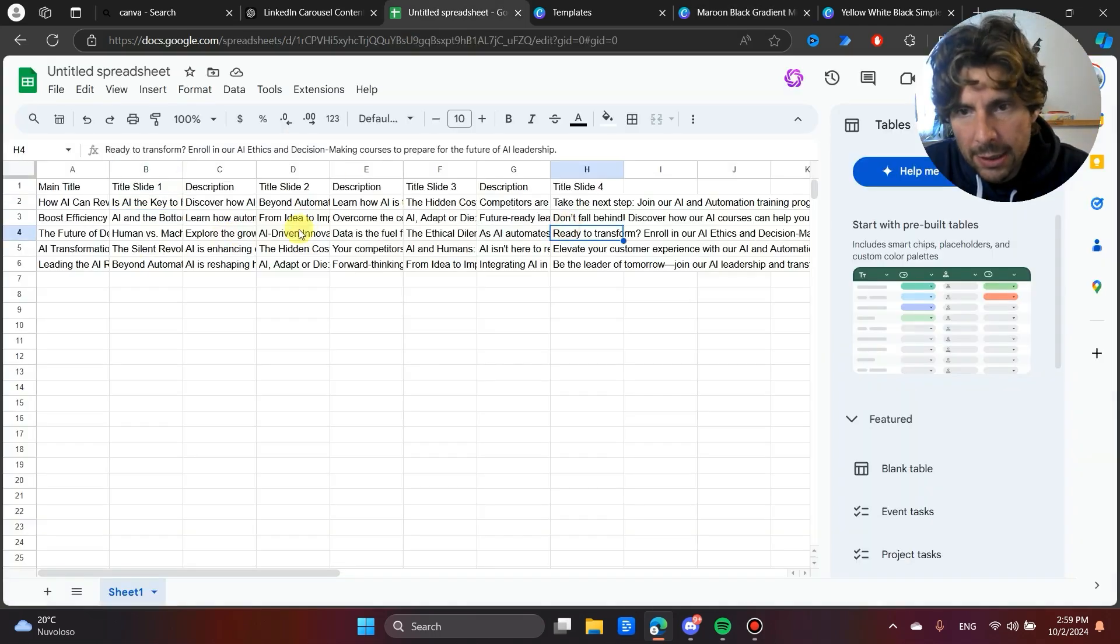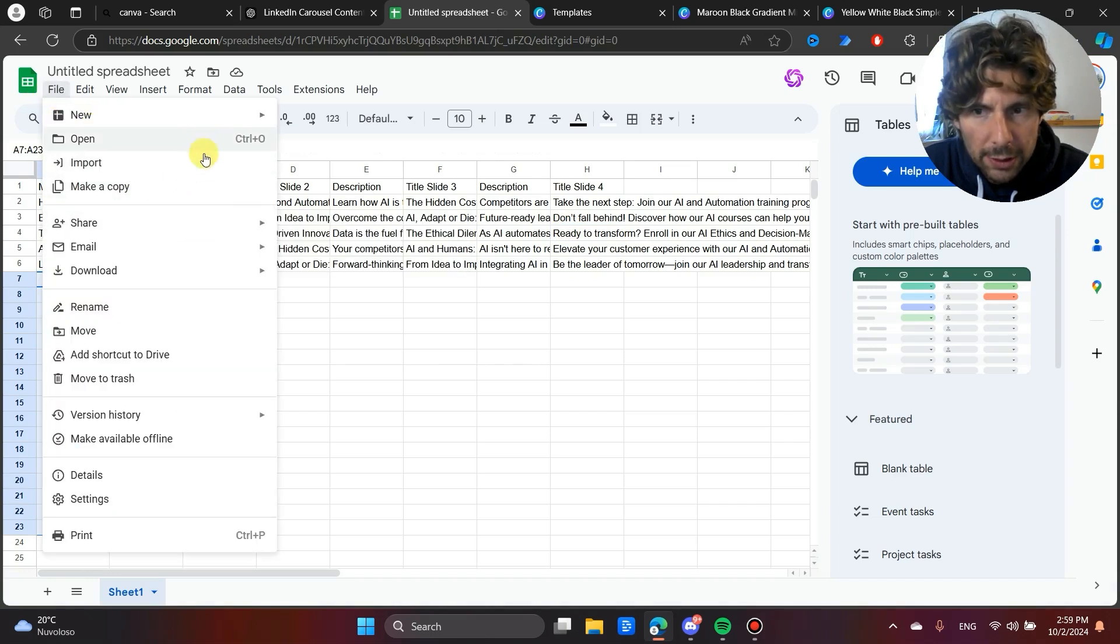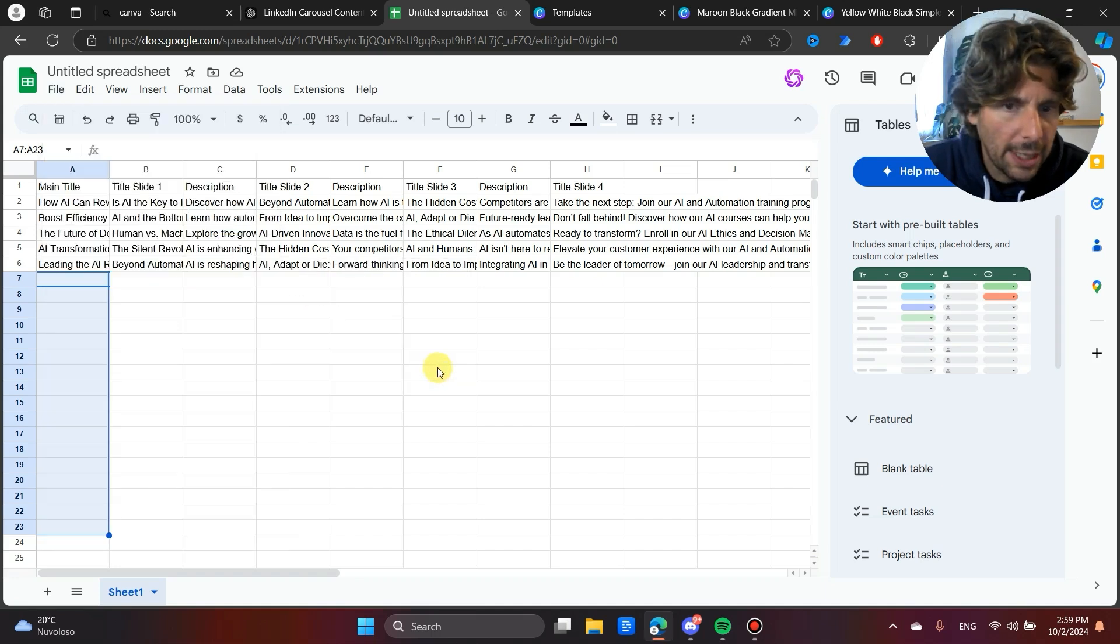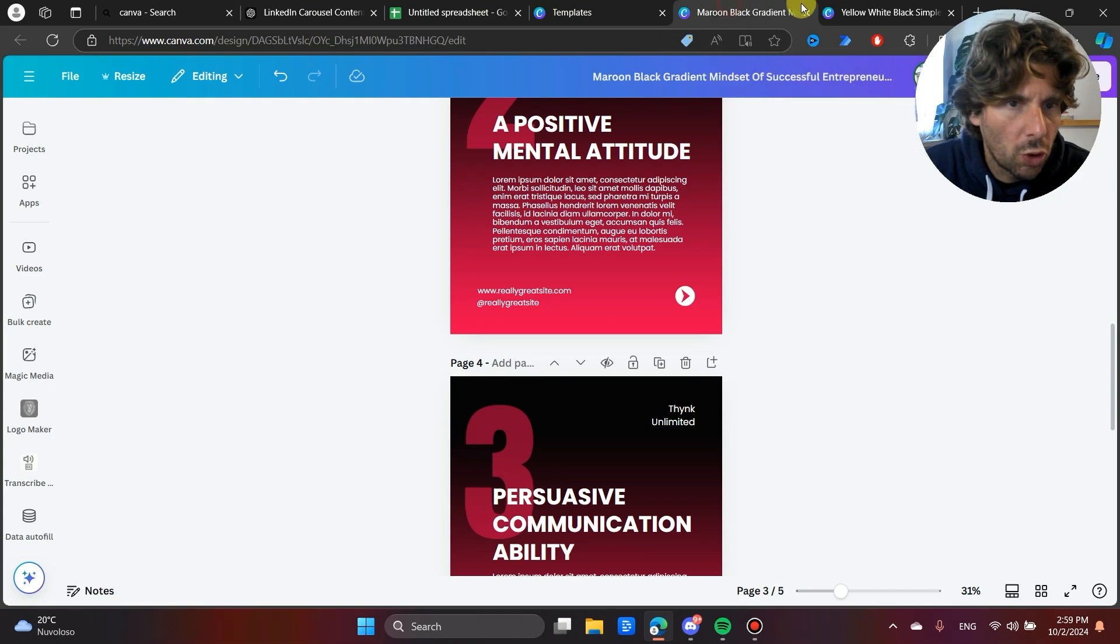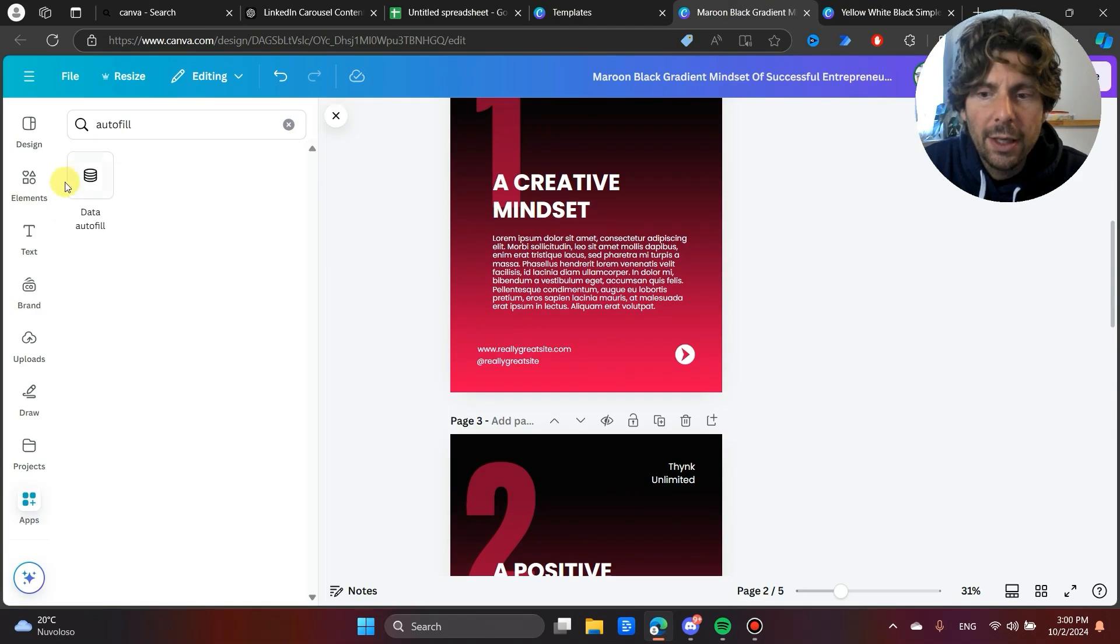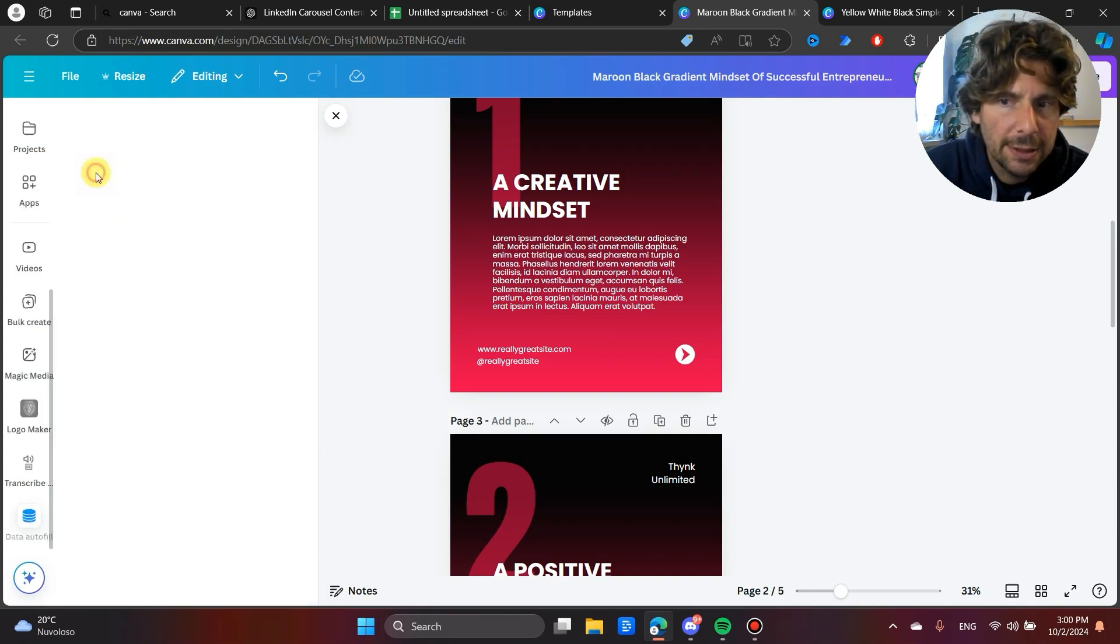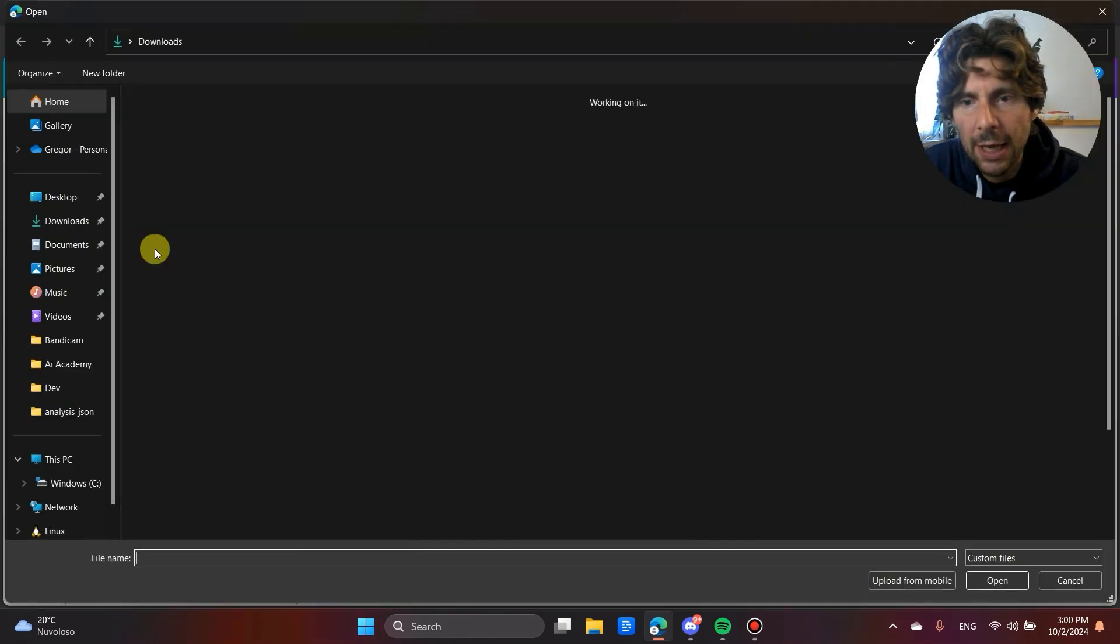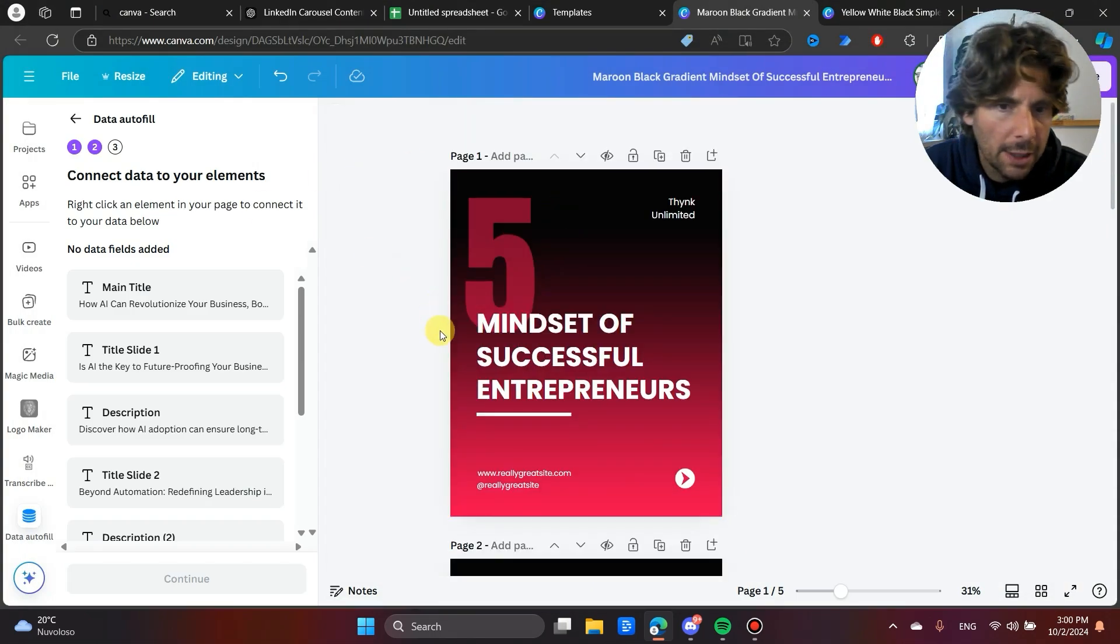Now, once our Excel slide is ready with as many examples as we want, we can just download this as a CSV or an Excel. I'm going to download it as a CSV. And after that, we're going to go back to Canva. In Canva, we are going to look for data automation. If you go to the Canva page and you go into the app section and you search for autofill, you're going to find this data autofill. We're going to click on this, click on CSV and Excel and import the Excel sheet that we have created.